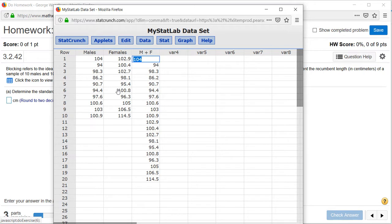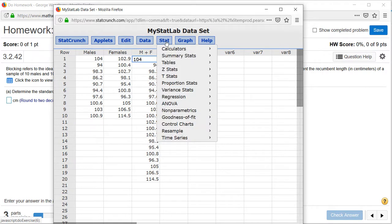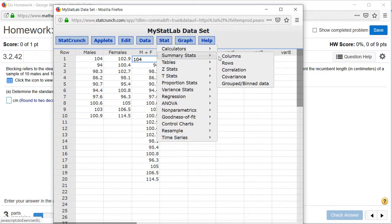Now in this problem, we need standard deviation for samples, so we can do this by clicking on Stat, Summary Stats, Columns.